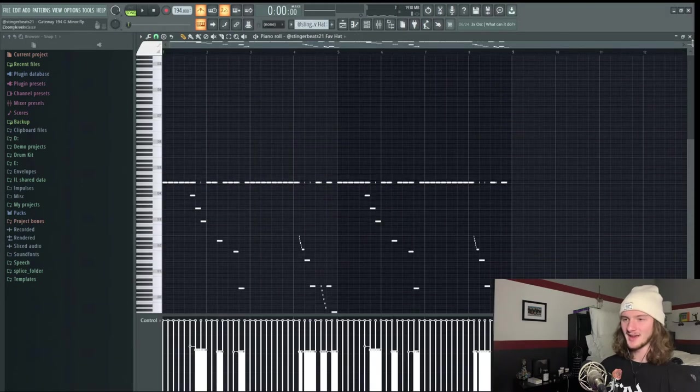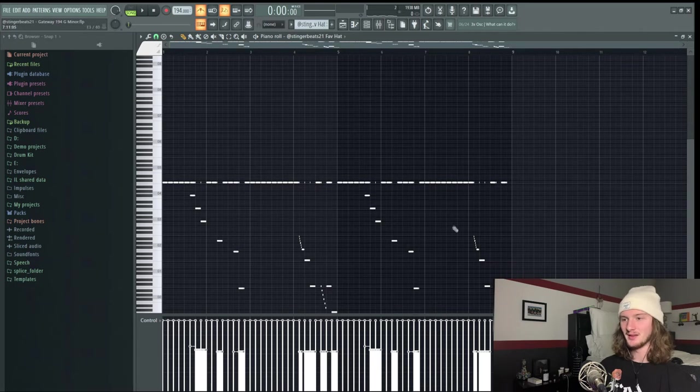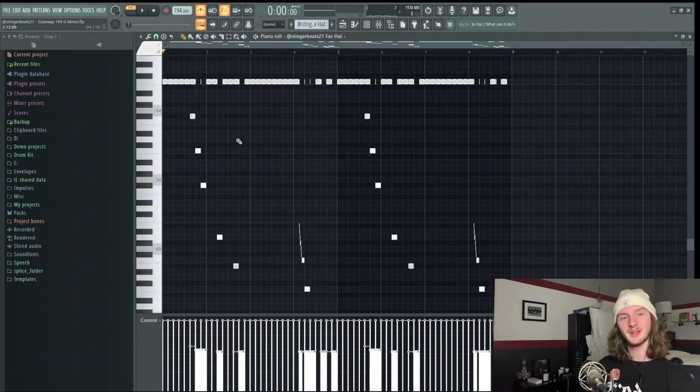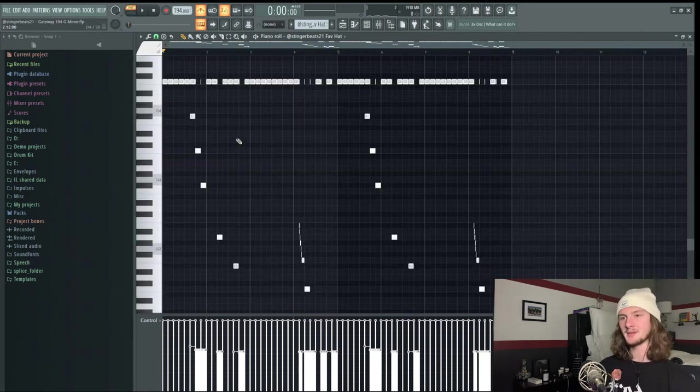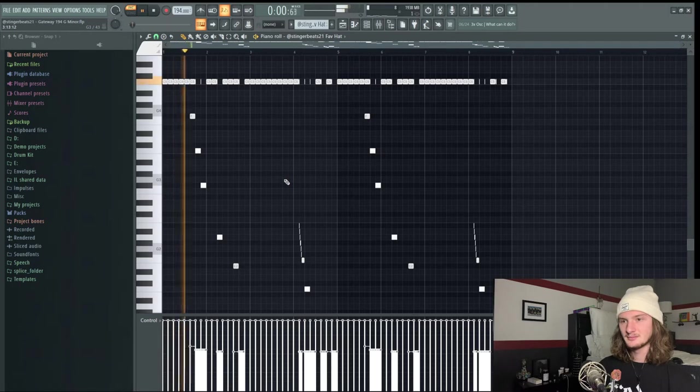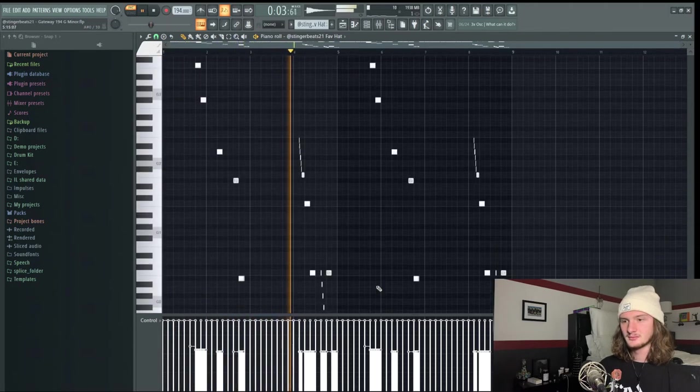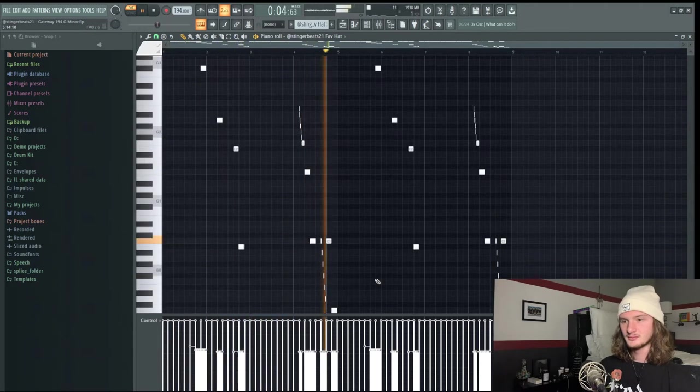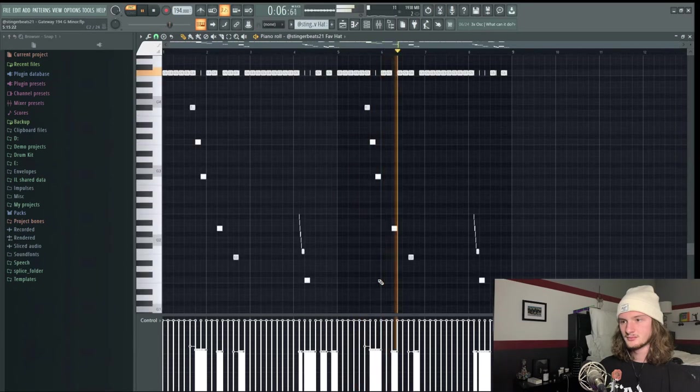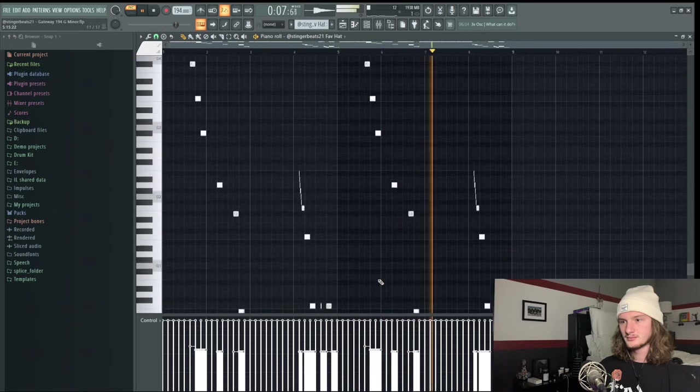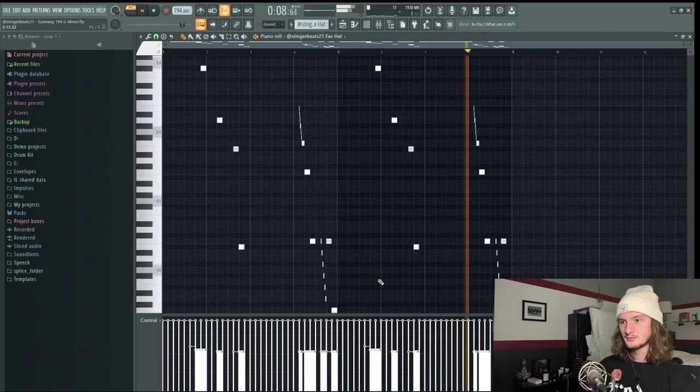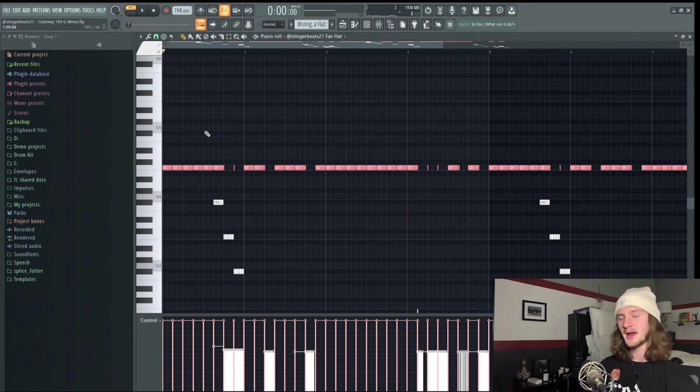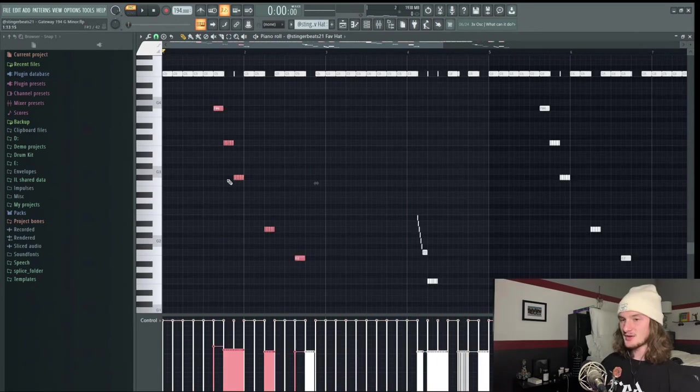Now we can get into the fun part, the hats. Look at these bad boys. So I'm gonna play it out for you first and then just break it down piece by piece.